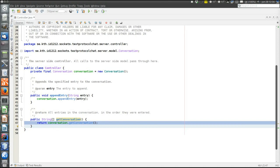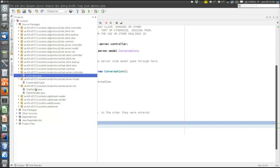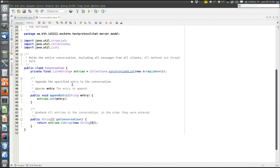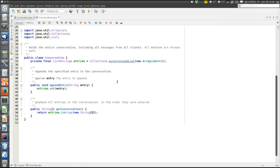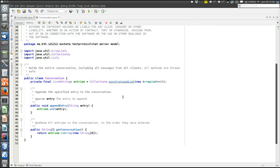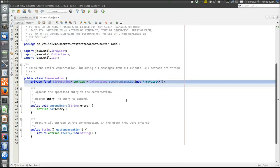Then there's the model. The model, in fact, does not do very much. There's one class in the model, which is the conversation class that contains the conversation, stored as a list of strings.